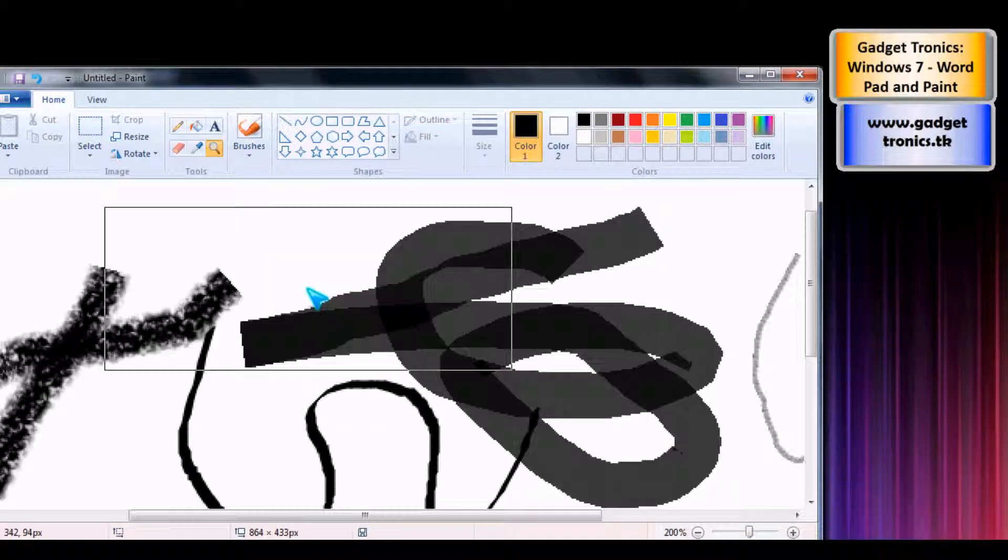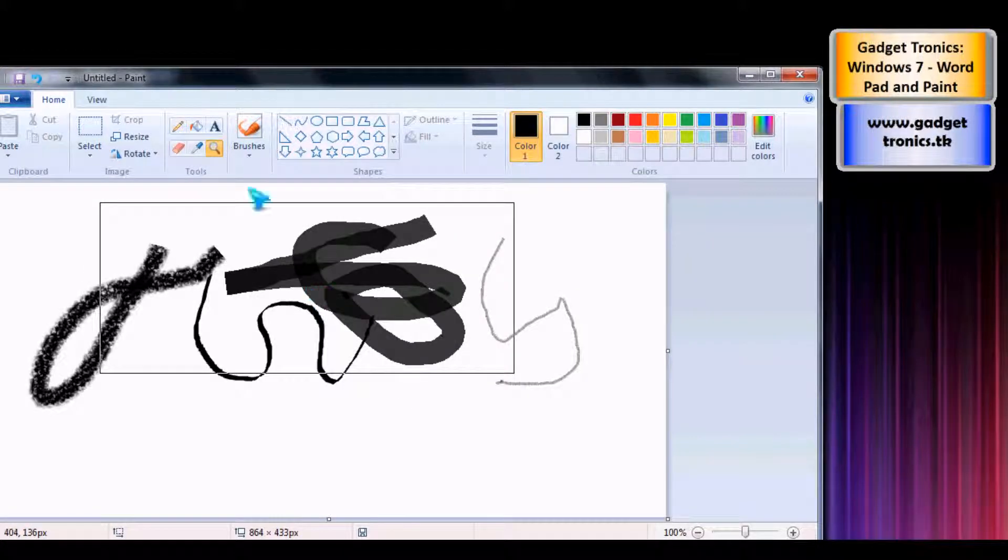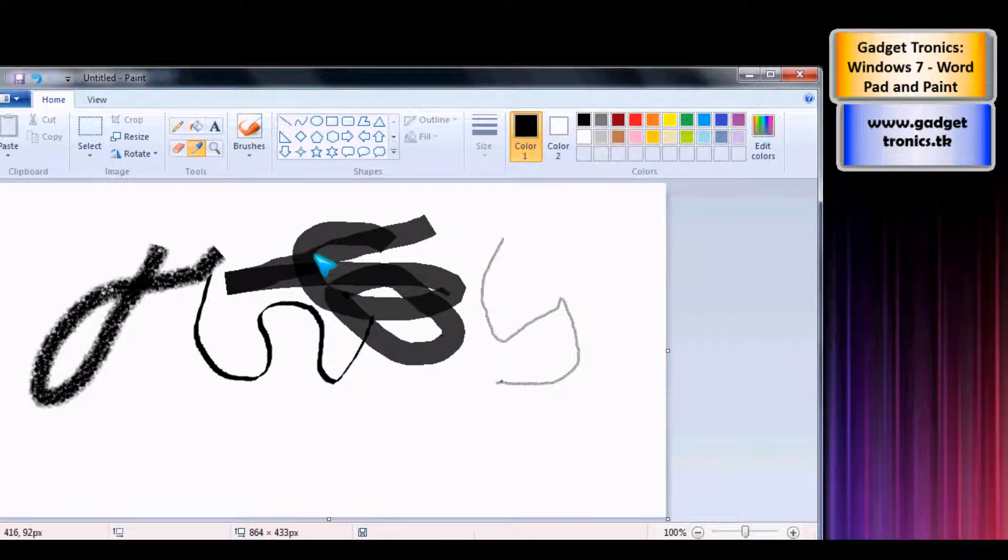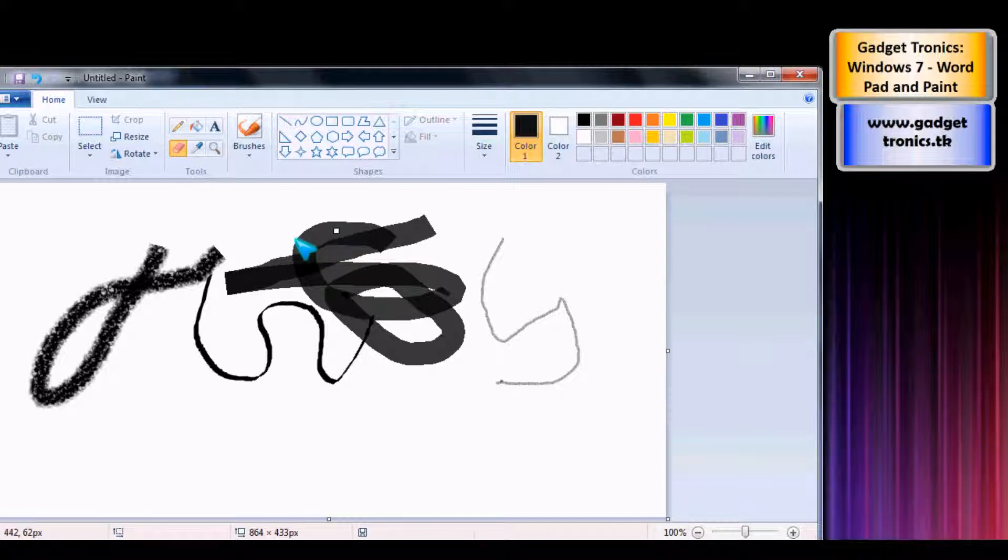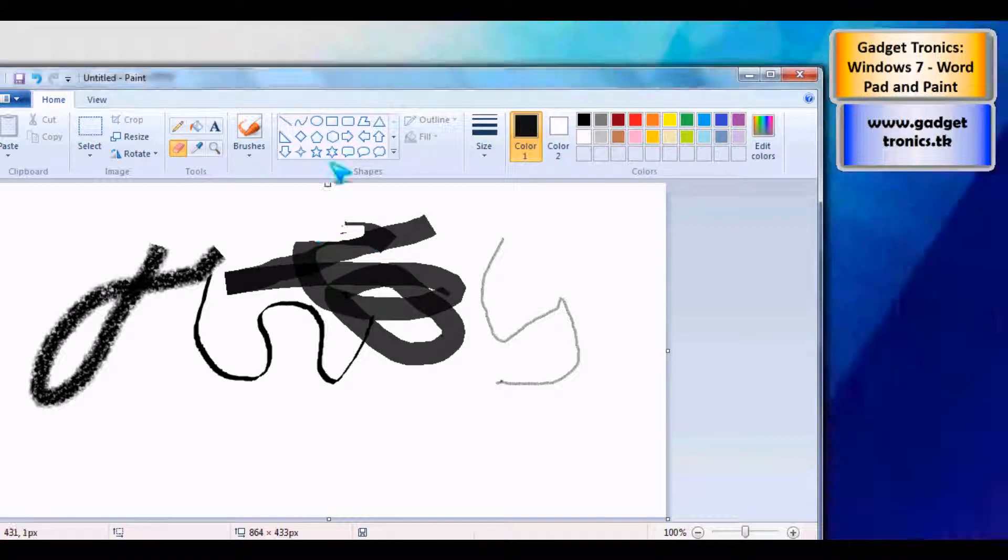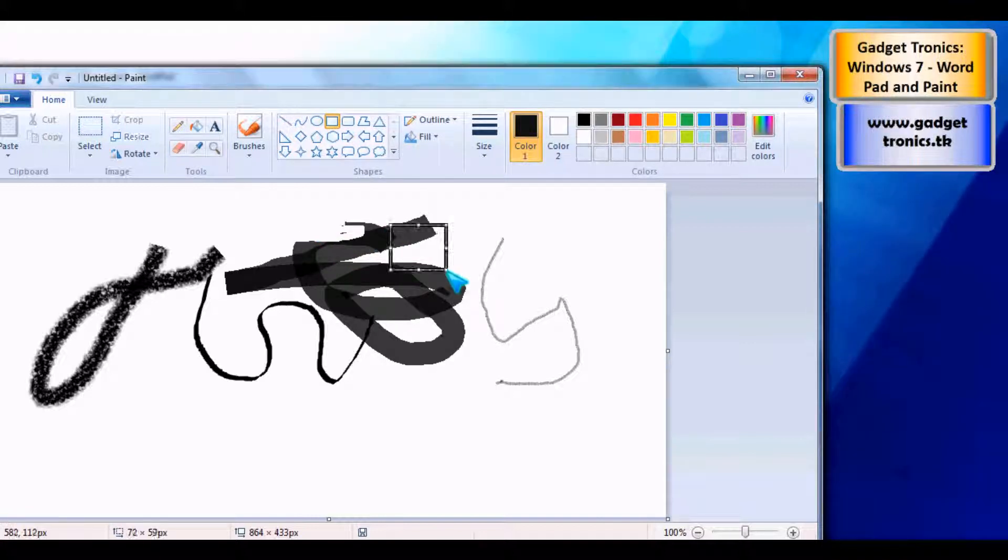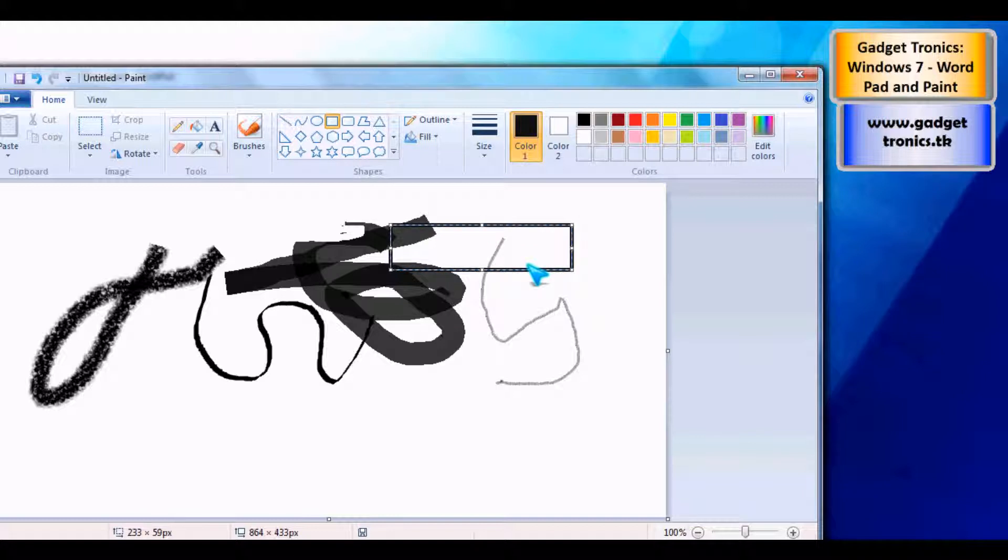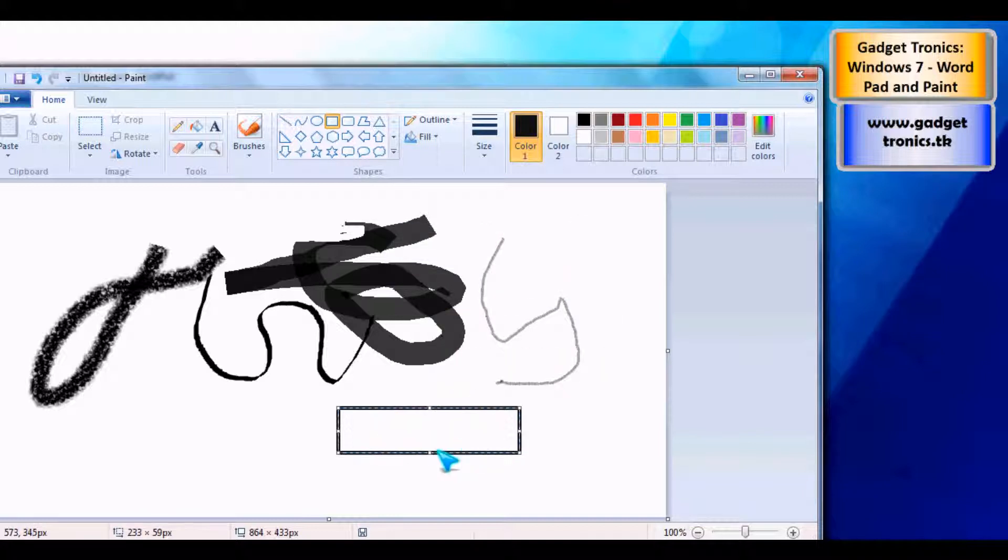You've also got the zoom tool. You can pick the colours out with the colour picker. You can erase things. You can choose the shape as well. So if you wanted to create a shape, you can resize it. I can create a speech bubble.